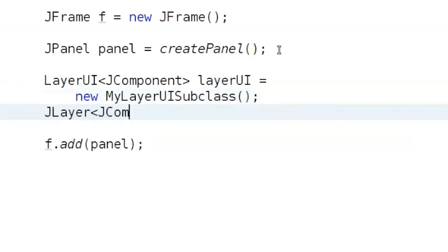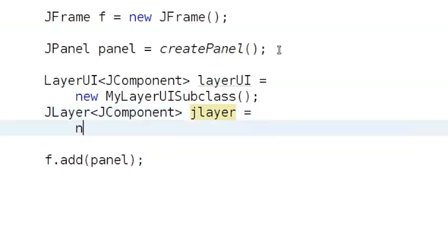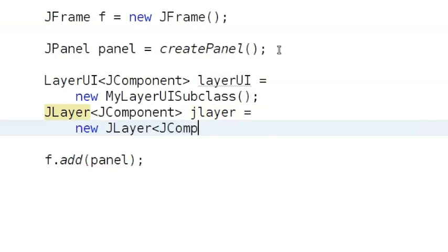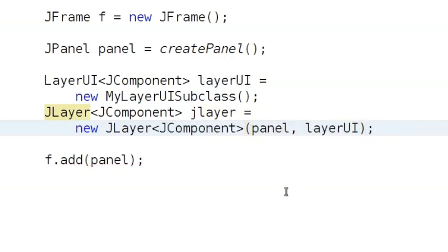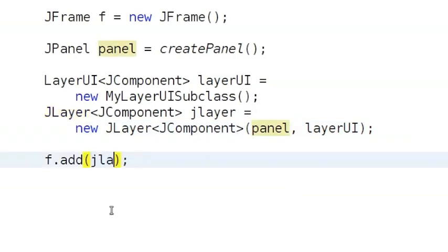Now, create a JLayer with both the panel component and LayerUI subclass. Notice how we use generics to make sure the types match. The last thing is adding the JLayer to the frame instead of adding the panel.